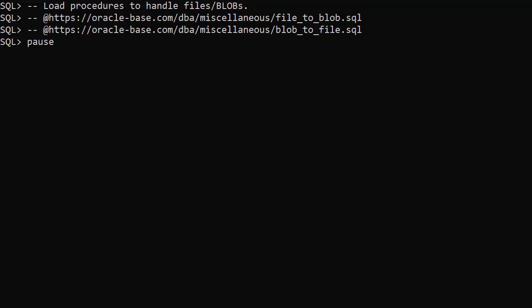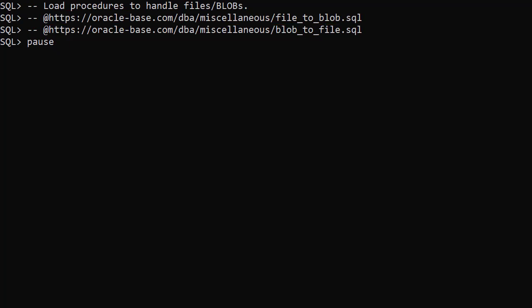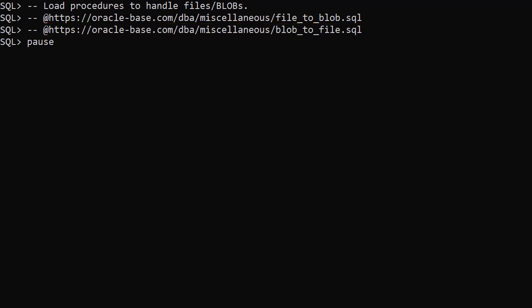We've already loaded two procedures. FileToBlob reads a file into a blob. BlobToFile writes the contents of a blob to a file. The links to both those procedures are in the description.